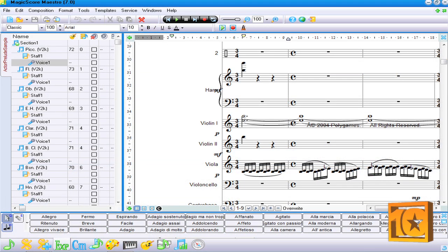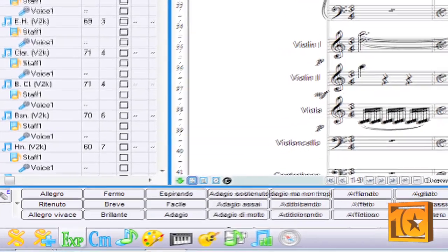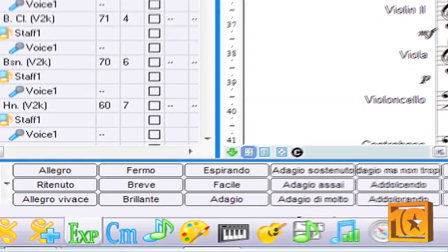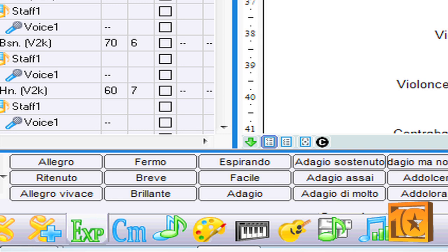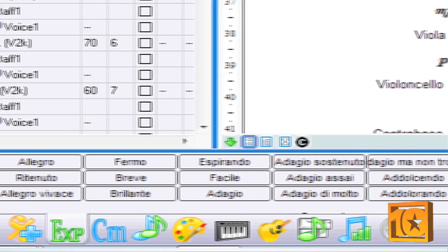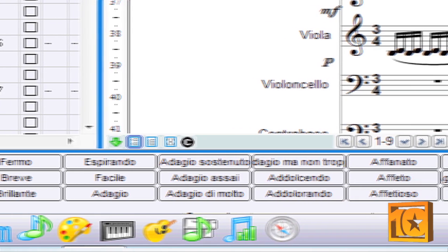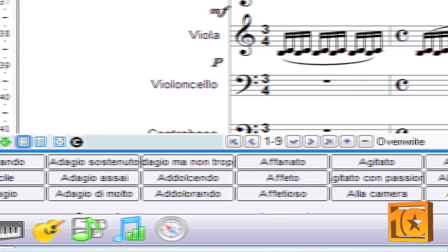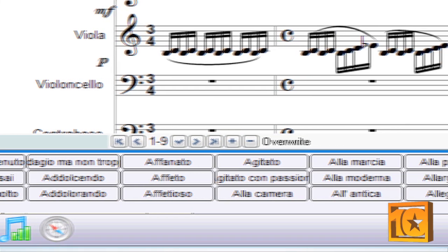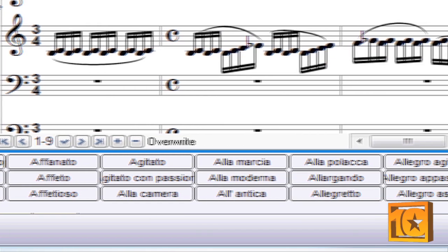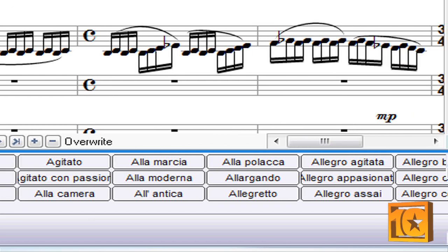Another feature we like is the ability to change tempo and note velocity by using musical terms from the expressions palette. As the file is played back, the application reads these tempo and expression markings and alters the playback accordingly.